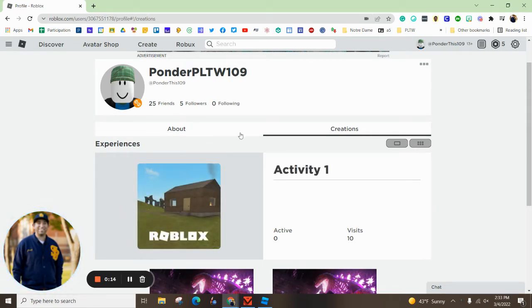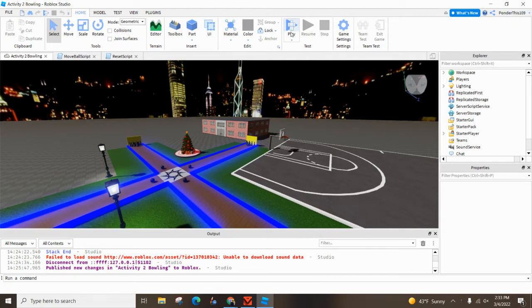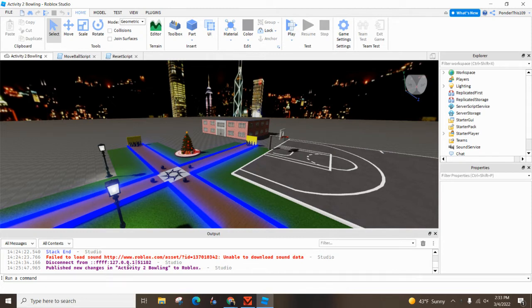So what you want to do is open up your Roblox Studio. First, before you turn anything in, you want to beta test it. So you play your game, make sure everything's working, make sure you're clear of any errors.